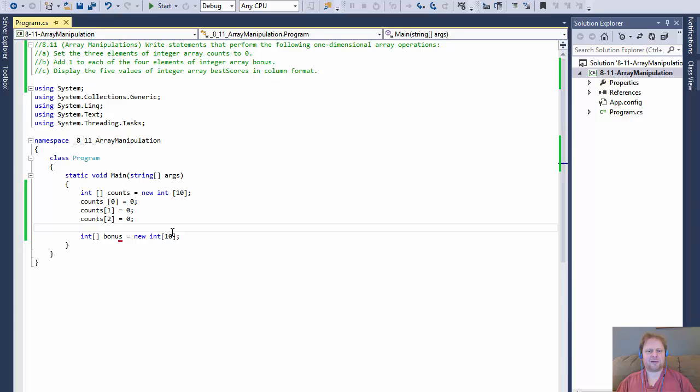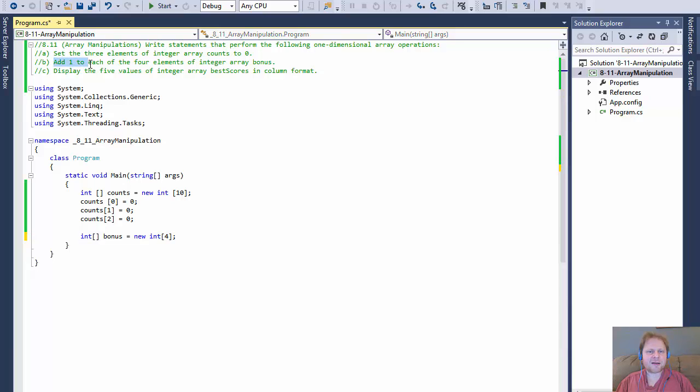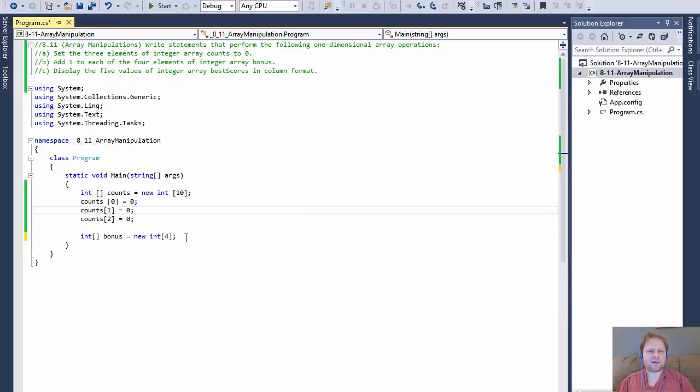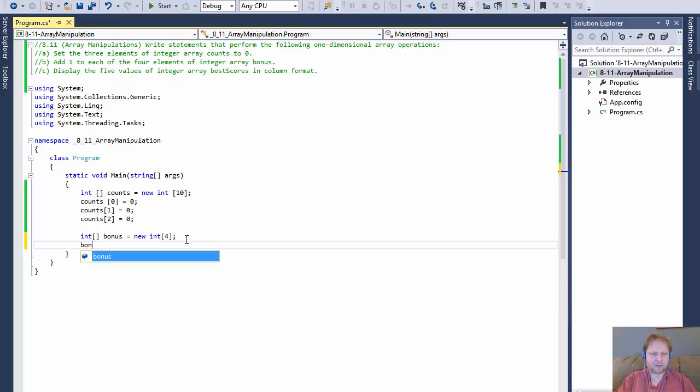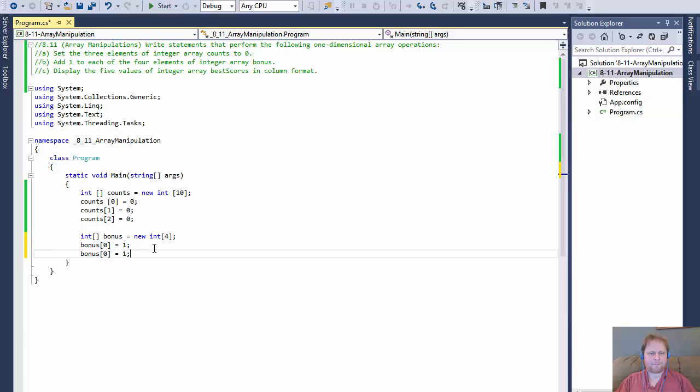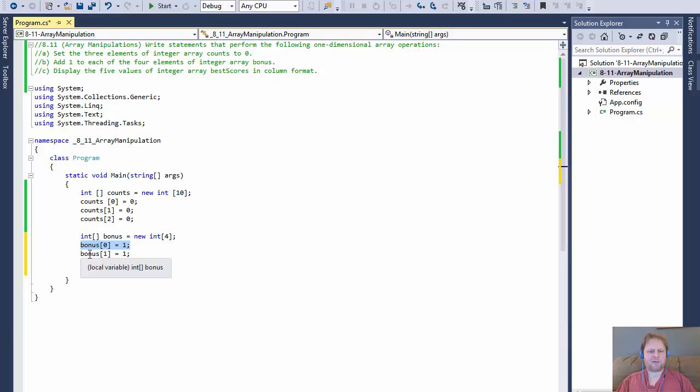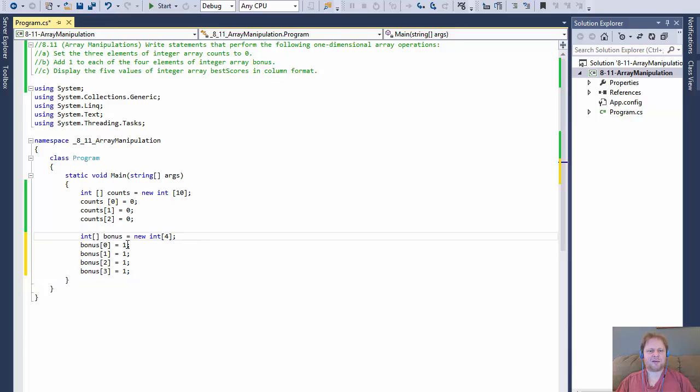So I will do four over here instead of ten. Let me just do it. Bonus zero equals one. So now this element equals one. And I will copy-paste it. We have four elements, so one, two, and three. So now element zero, element one, element two, and element three all hold a value of one.